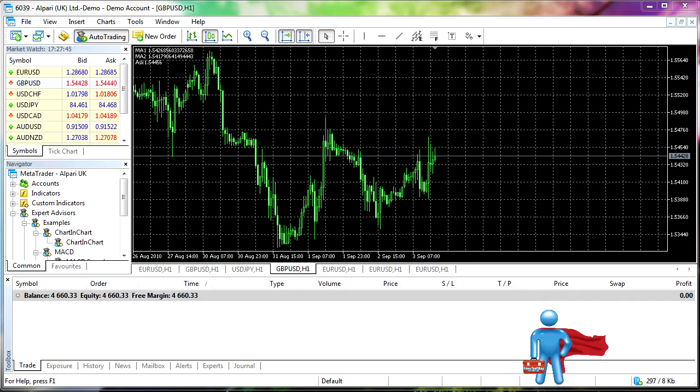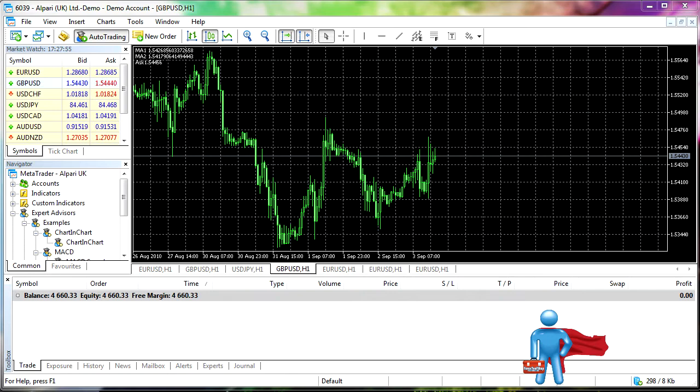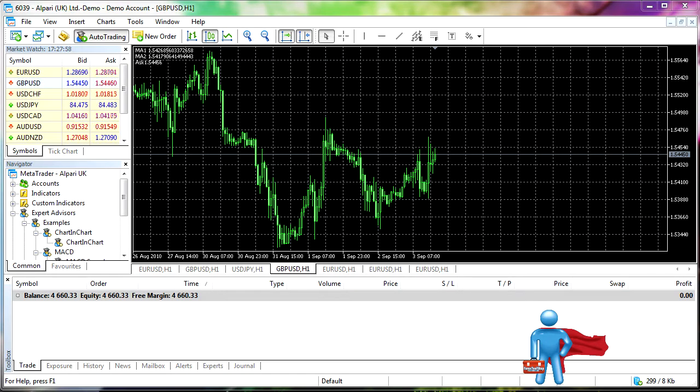They're still in the final stages of debugging the platform, getting all the functionality correct and things of that nature. But you can download the demo platform and you can build expert advisors and you can use indicators and watch the market from the demo accounts, which is something that is still pretty useful.